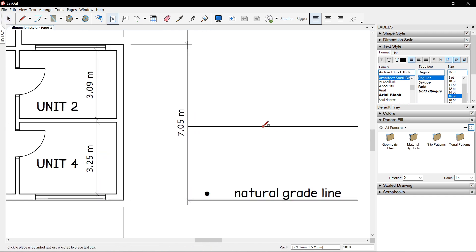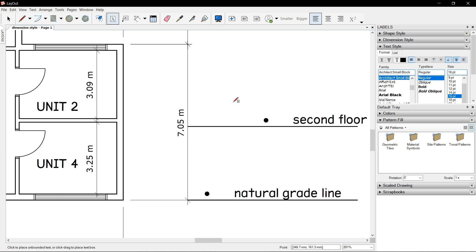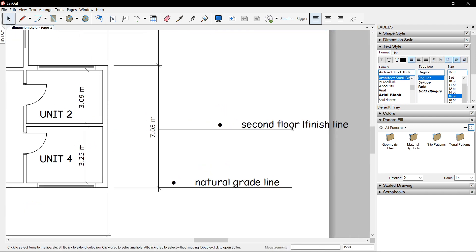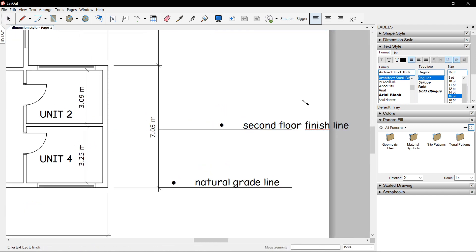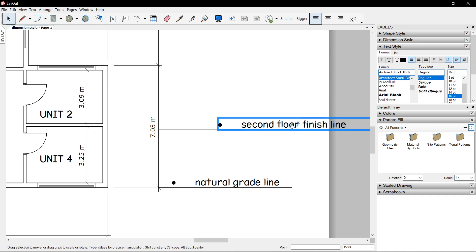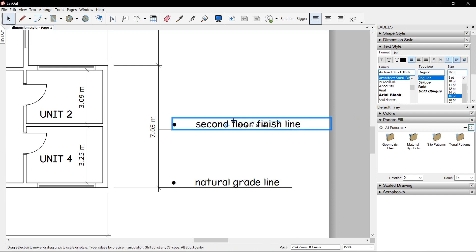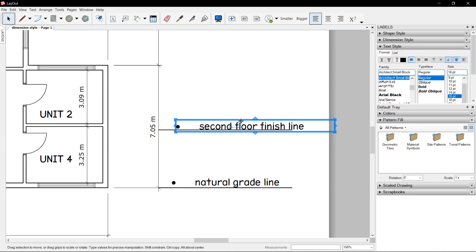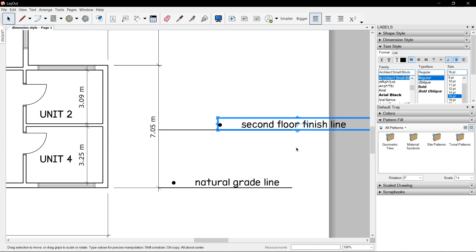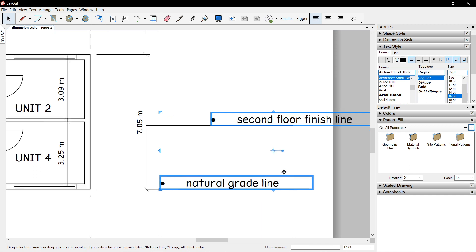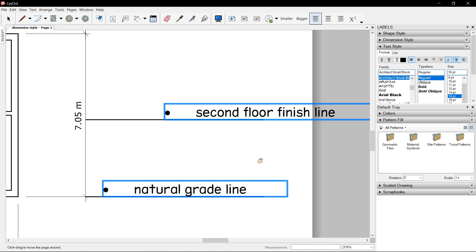We have other text, say for example you didn't edit the properties here and this is the, let's say, second floor finish line. Instead of trying to move this all the way and trying to align it manually, you could select both text boxes.